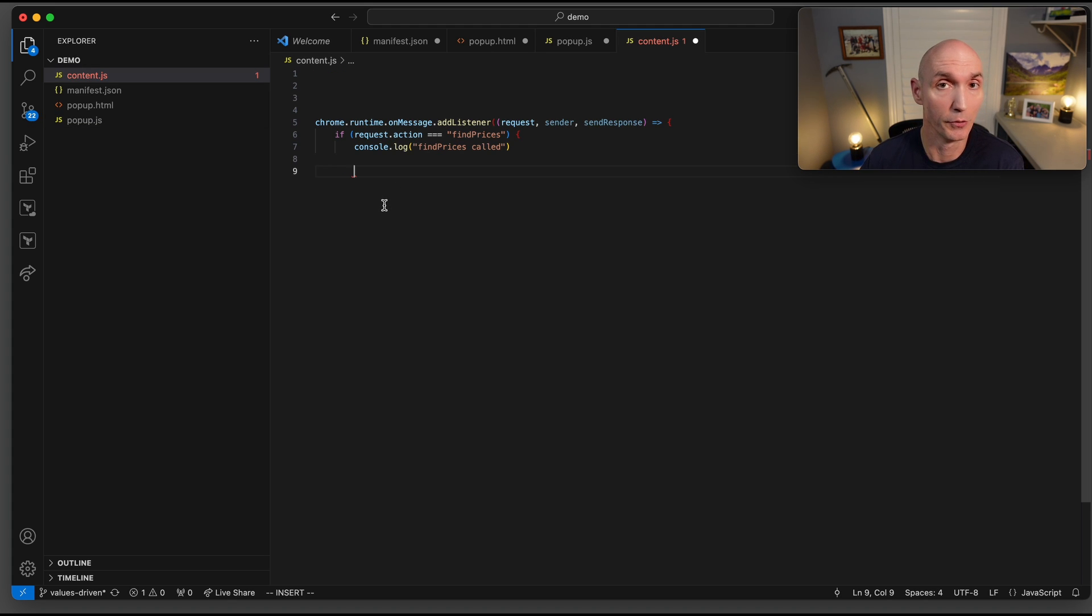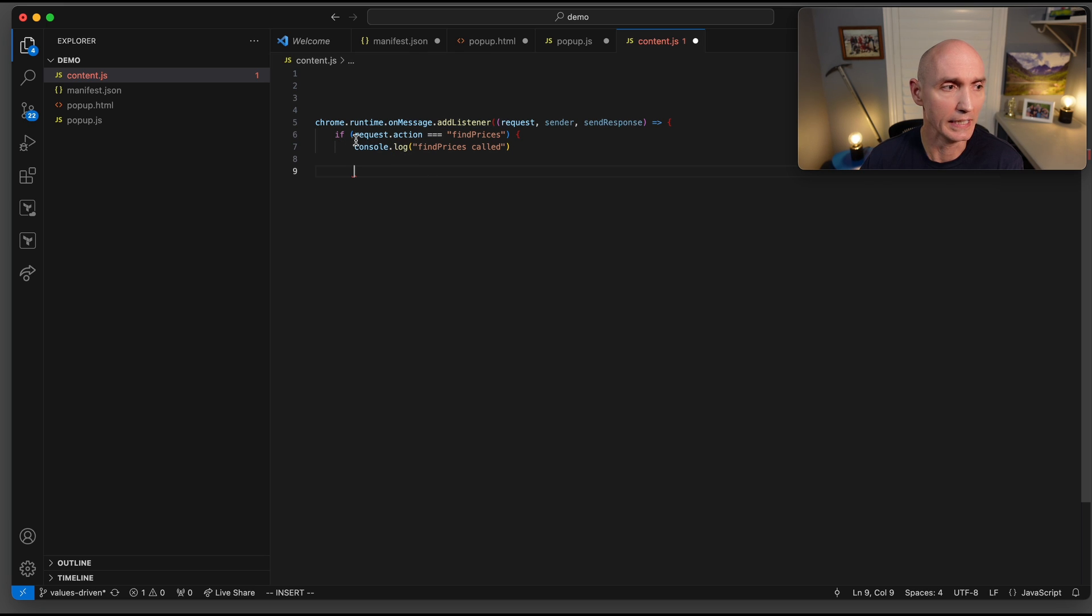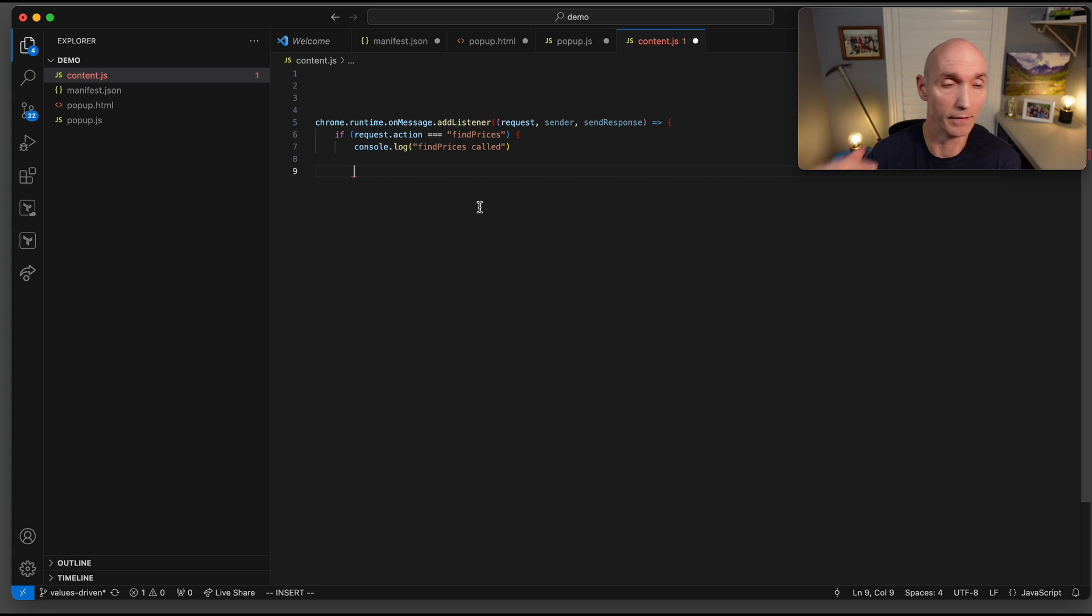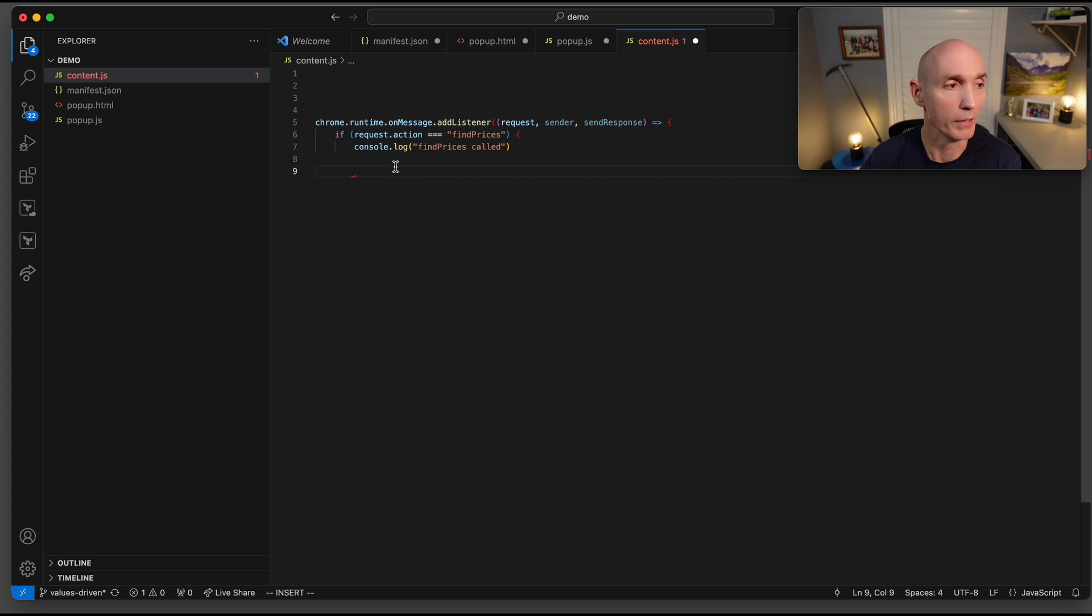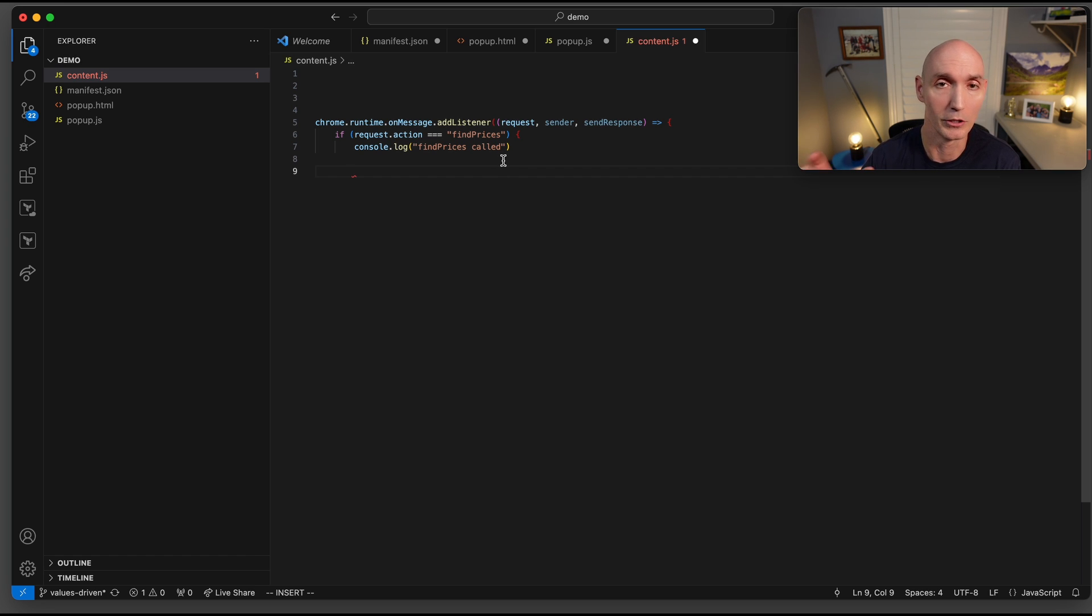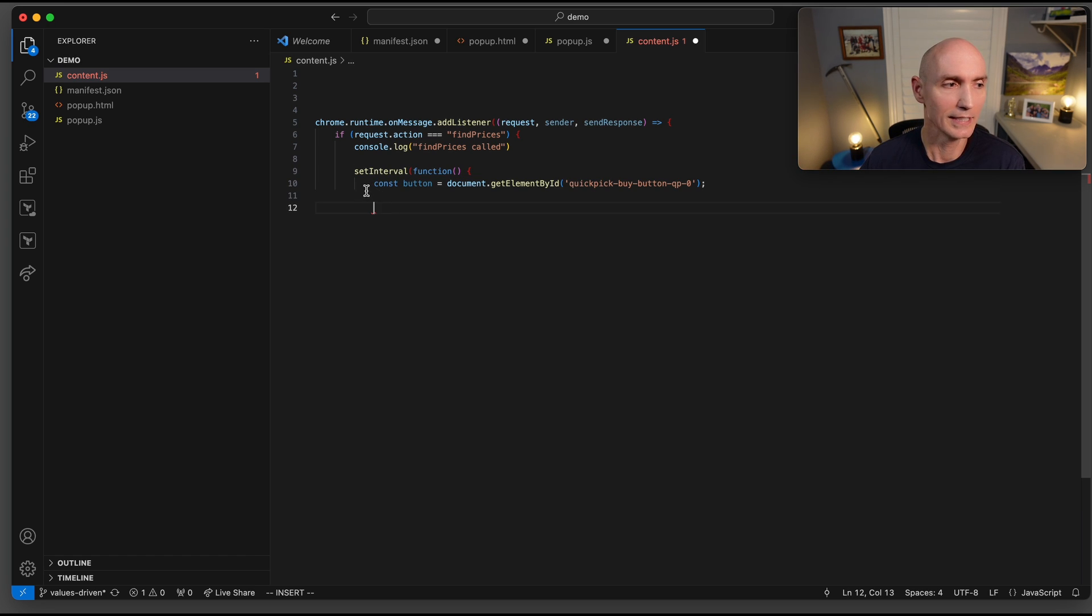As I said before, the content.js is the real meat of what we're doing here. We add a listener, and once it receives the action, it checks, is this the find prices? Did the sender send the find prices text? If it did, now we know we can do work. Then we just log here at console.log, find prices called. That's where you saw that debug.